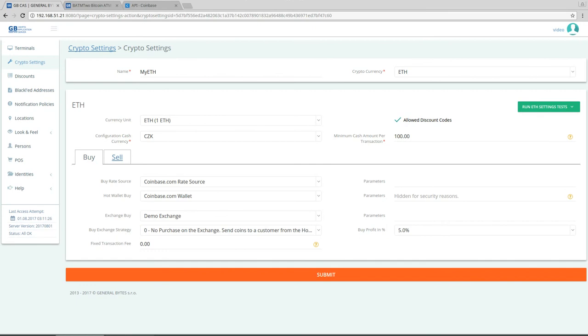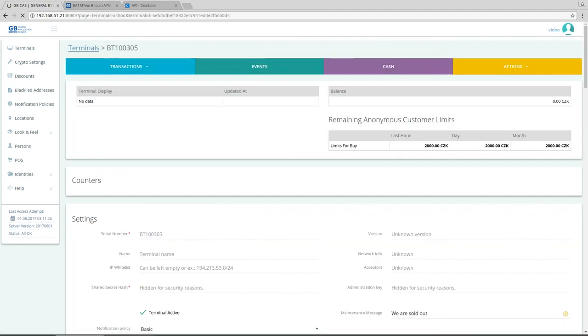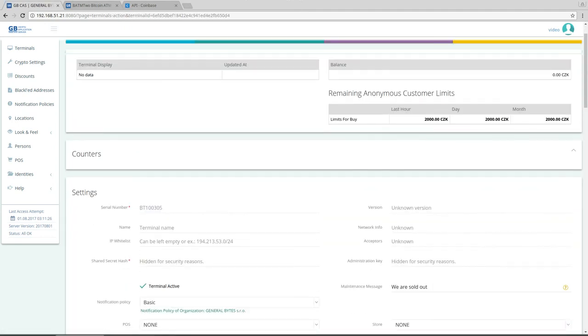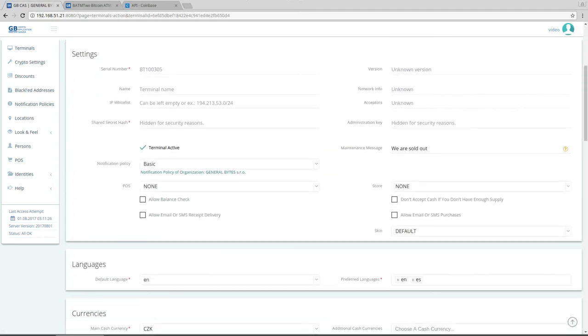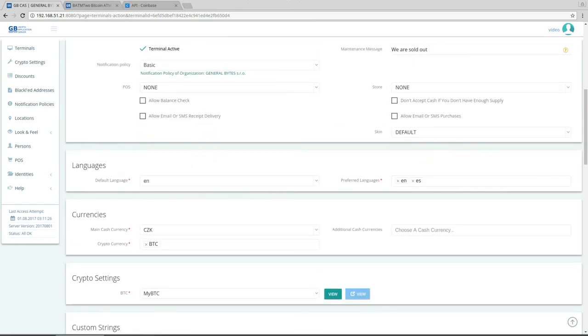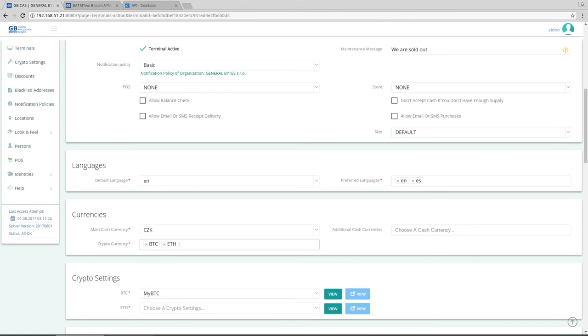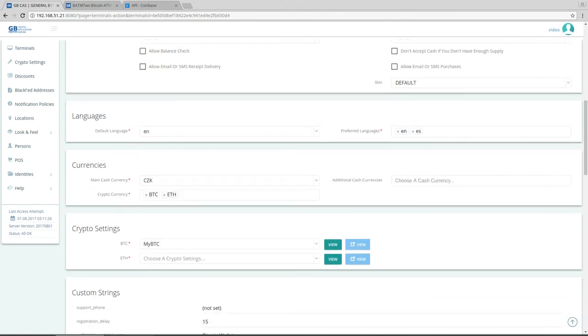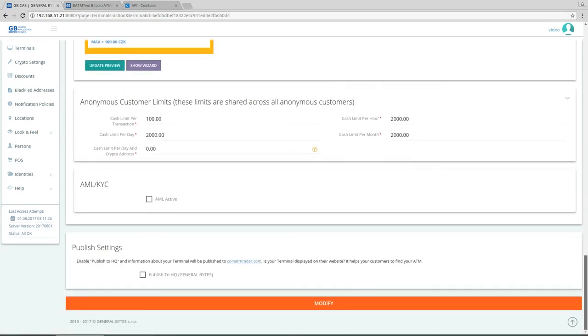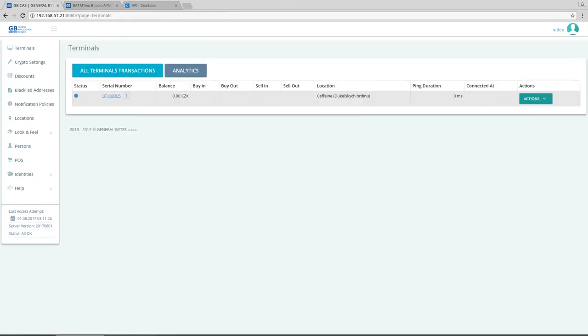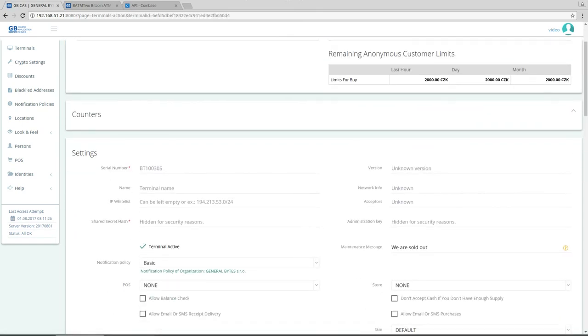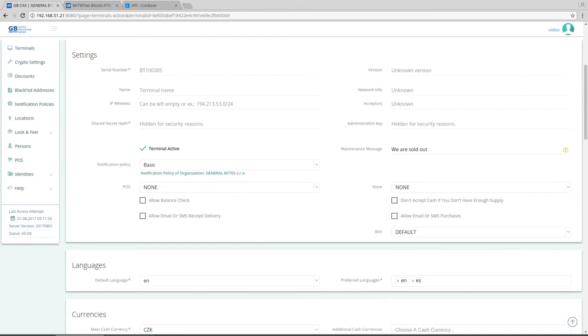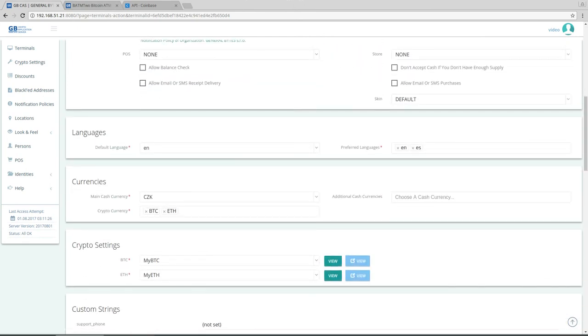So that works, that's fine. We can now go to the terminal and we add ethereum. So cryptocurrency, I'll add ethereum, and here I will choose my ethereum. And I click on modify. And now you could see on my ATM that it now offers also the my ethereum.